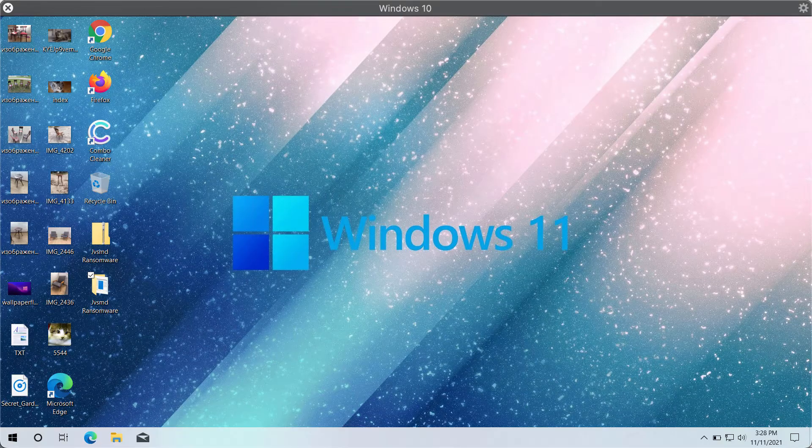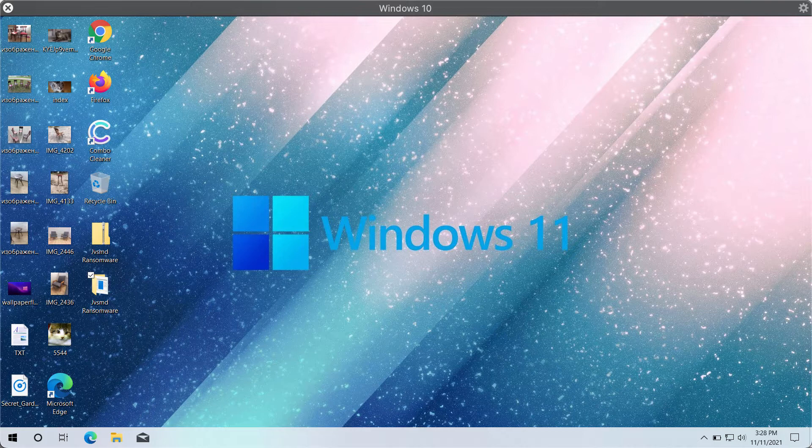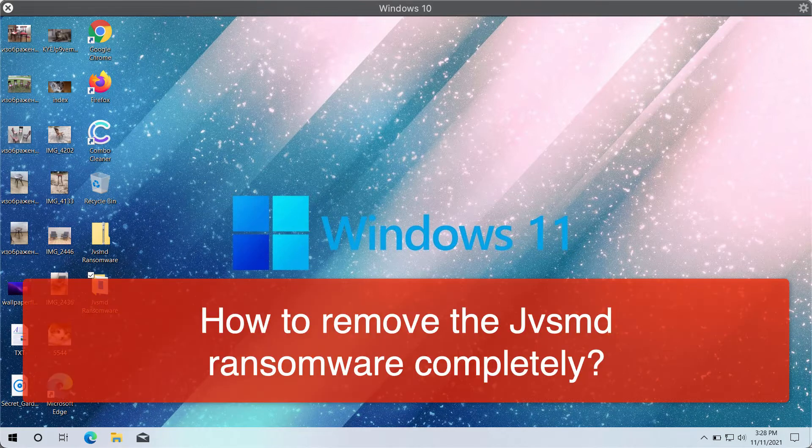My video guide is about getting rid of the ransomware called JVSMD.